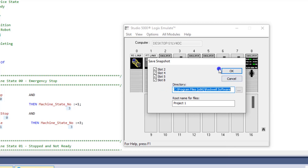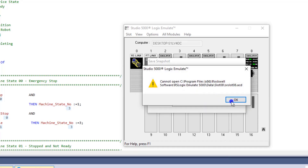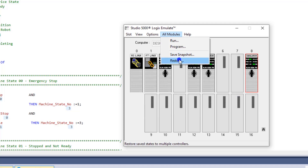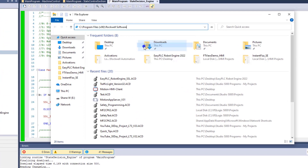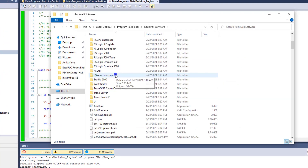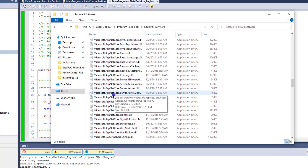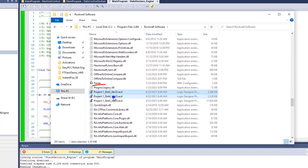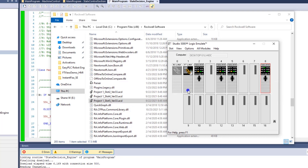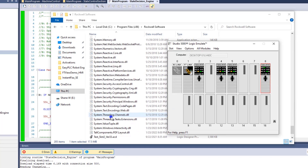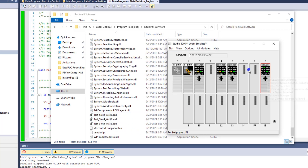It's going to save in a specific directory. So we can copy that path, hit OK, and it saves the snapshot. Let's verify — it did save as Project One. So when you go into your file structure and paste that path, you'll see all of the files saved there — slot 2, slot 4, slot 5. Slot 8, however, did not save.